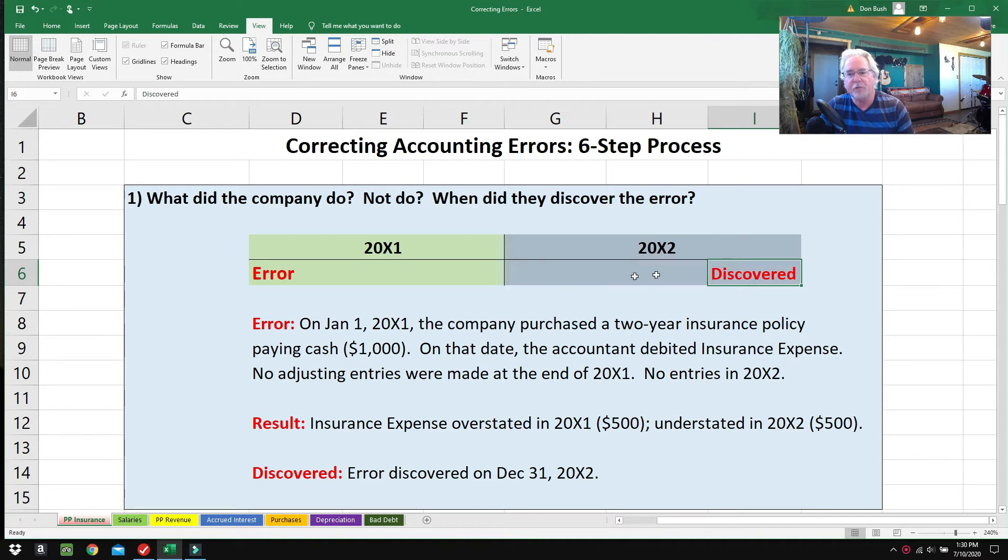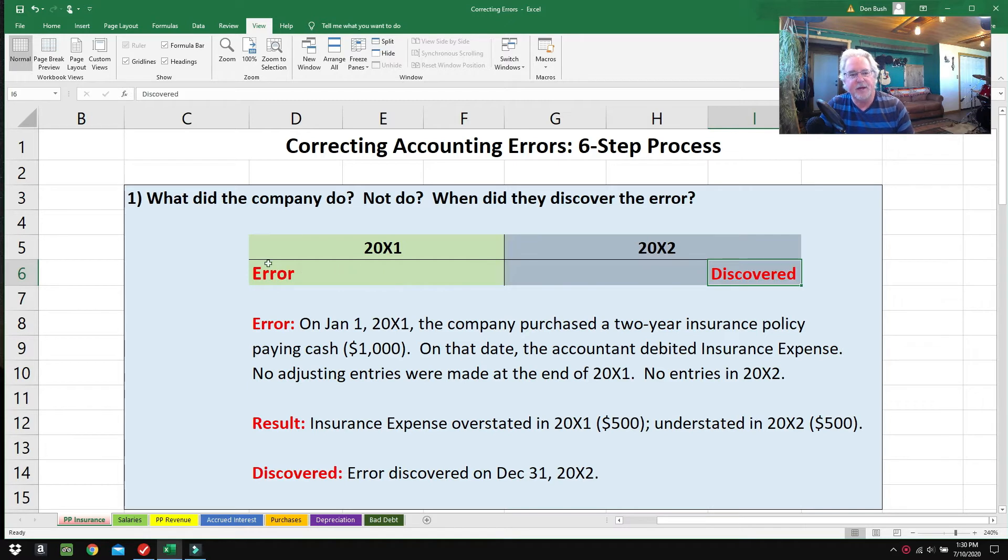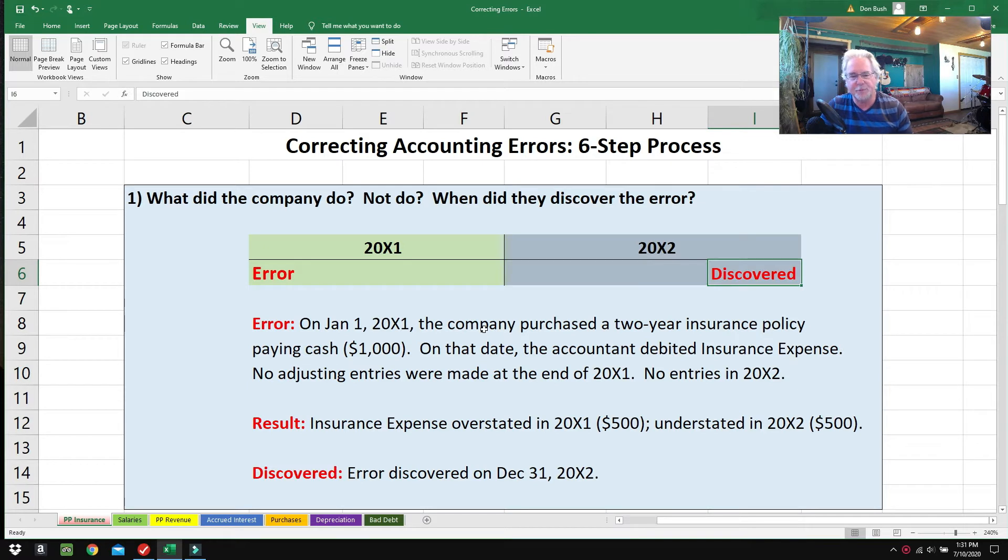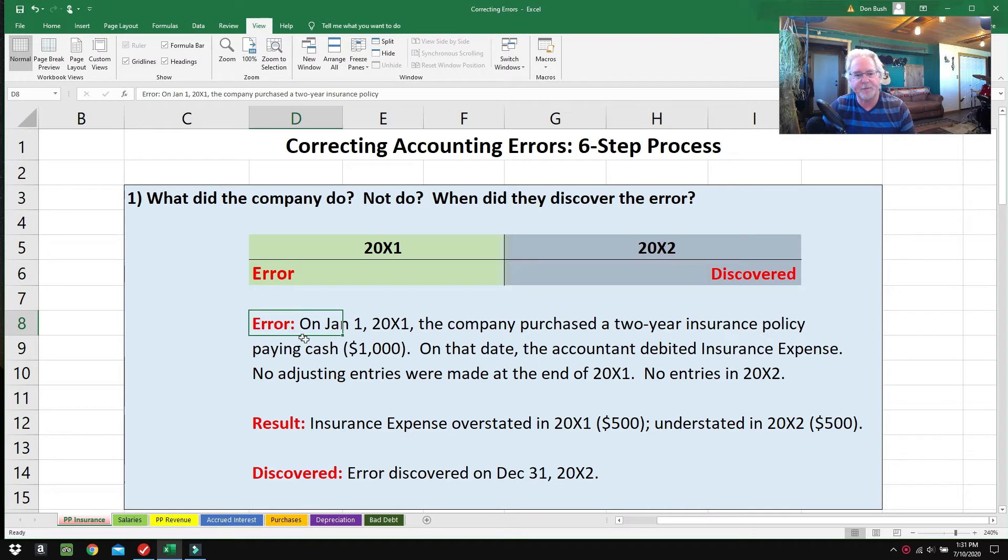What I like to do is draw a little timeline. I like to mark down when the mistake happened, when we figure it out, and are the books closed or not. Here's the error: on January 1st, 2001, the company purchased a two-year insurance policy paying cash $1,000.